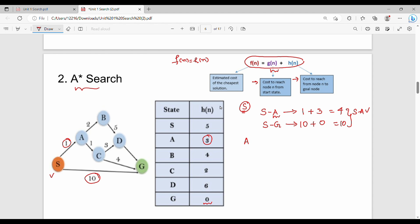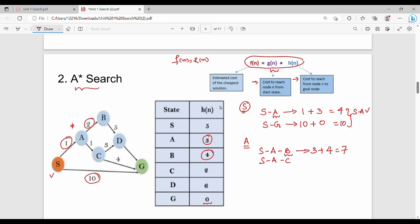Now we expand A. A's children are B and C. For path S-A-B: S to A is 1, A to B is 2, so g(B)=3. H(B) to goal is 4, so f(S-A-B)=7. For path S-A-C: S to A is 1, A to C is 1, so g(C)=2. H(C) to goal is 2, so f(S-A-C)=4. We also keep S-G with cost 10.